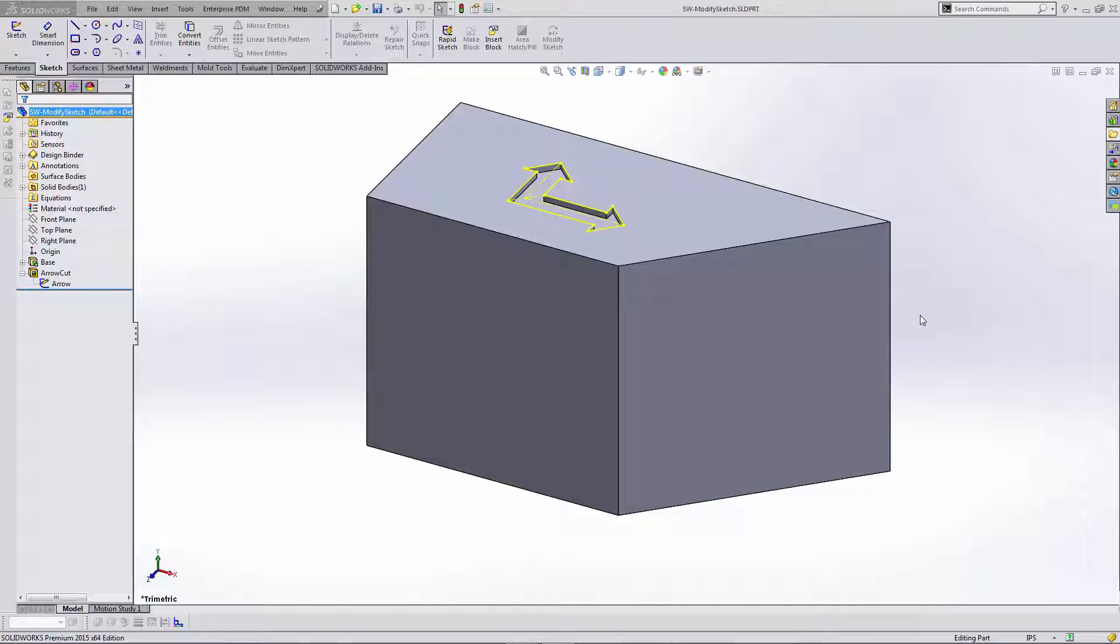When copying sketches it is often necessary to modify the sketch in some way. Usually this means rotating, scaling, mirroring, or moving the sketch. The Modify Sketch tool allows you to treat a sketch as a group or block and perform operations on the sketch as a whole. So let's take a look at an example to see how this powerful tool can be used.